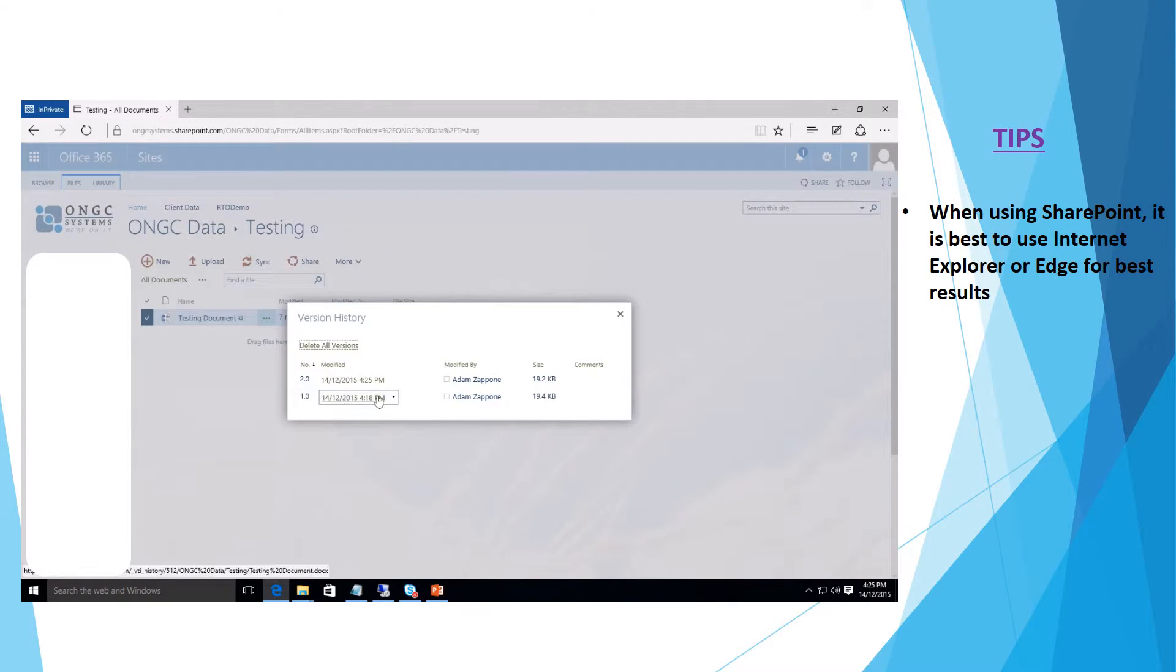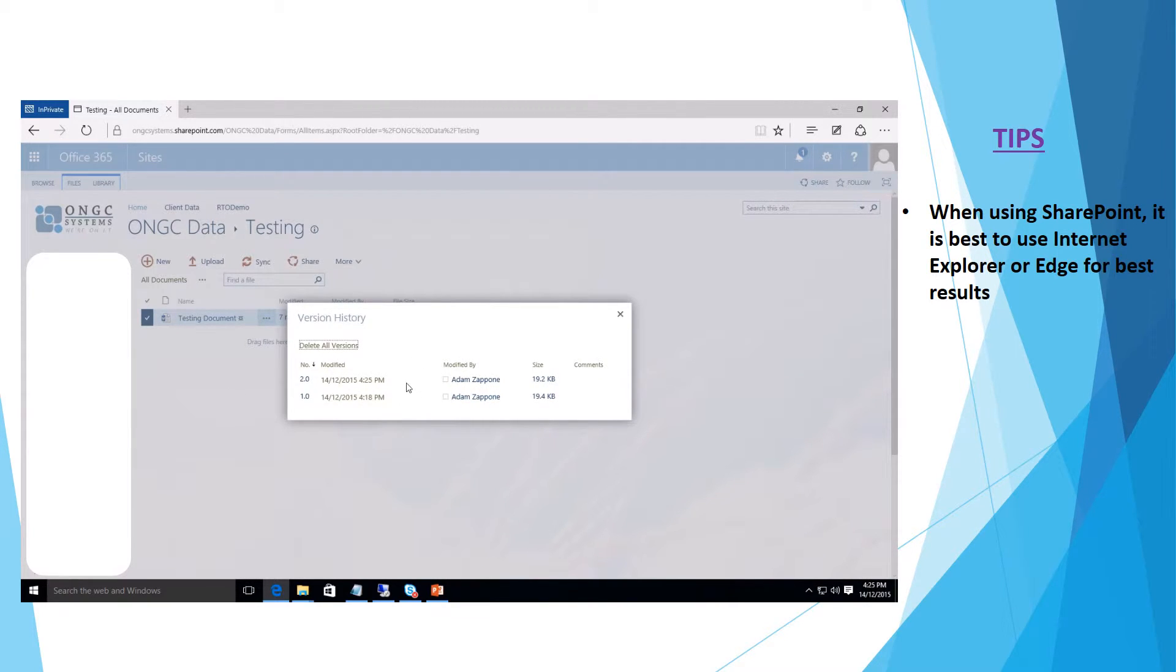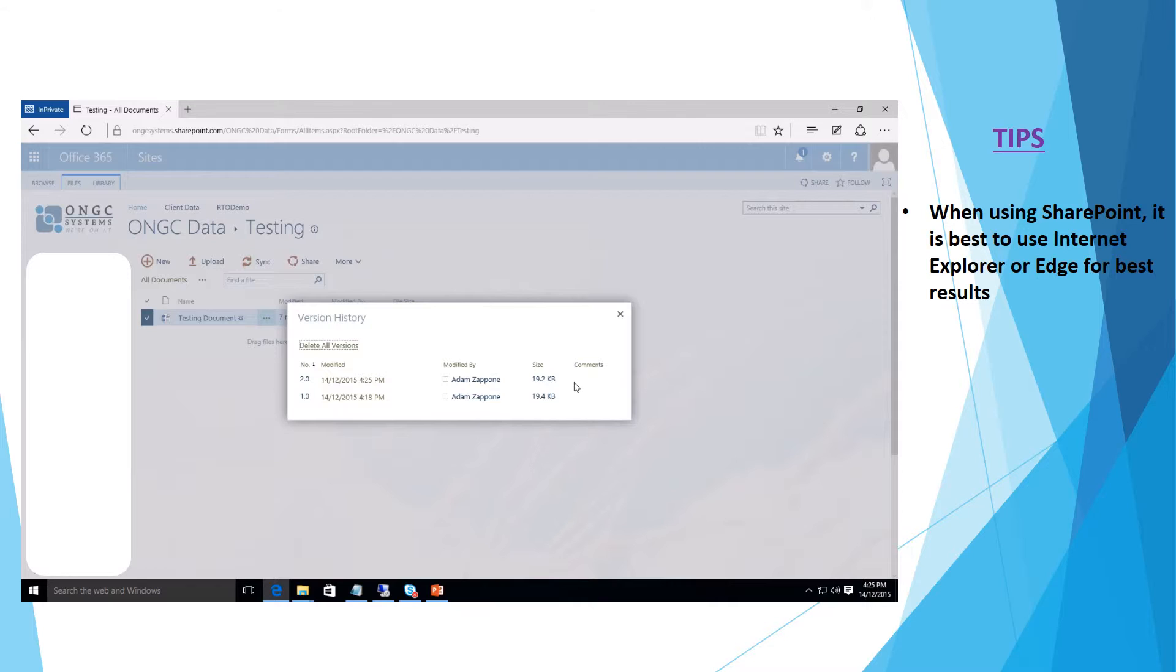Here you'll be able to see that we have multiple versions of this document saved. The current version is this 2.0 version that we saved just a few moments ago.